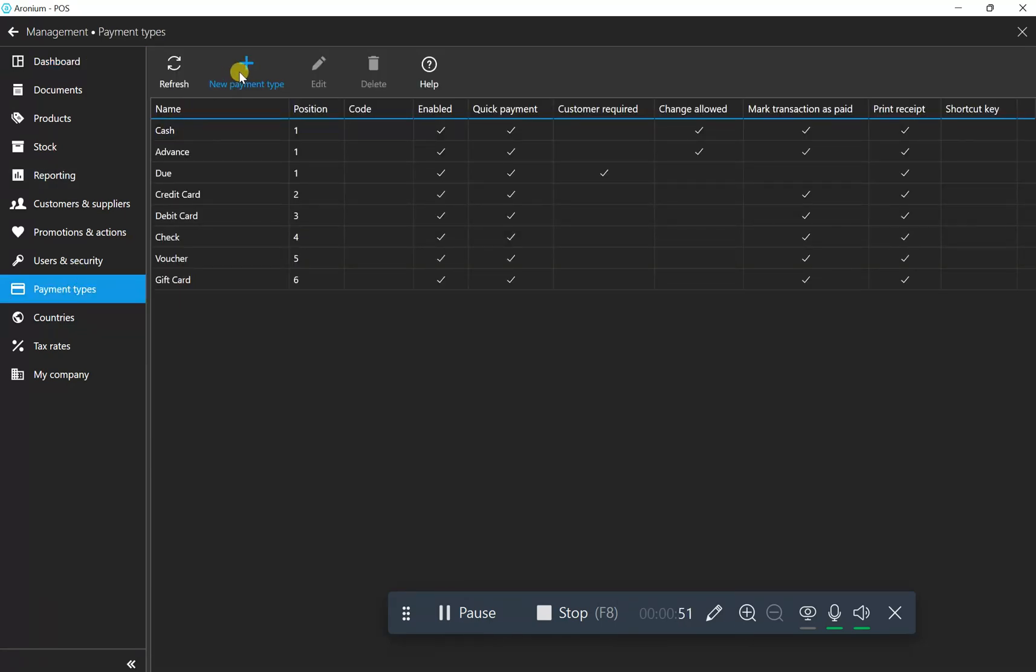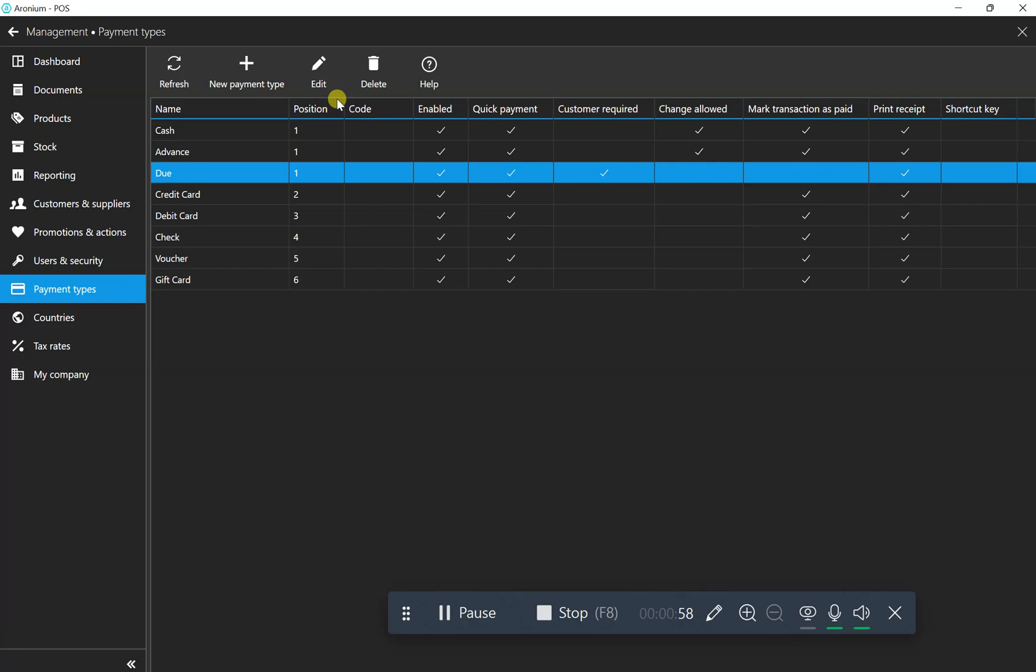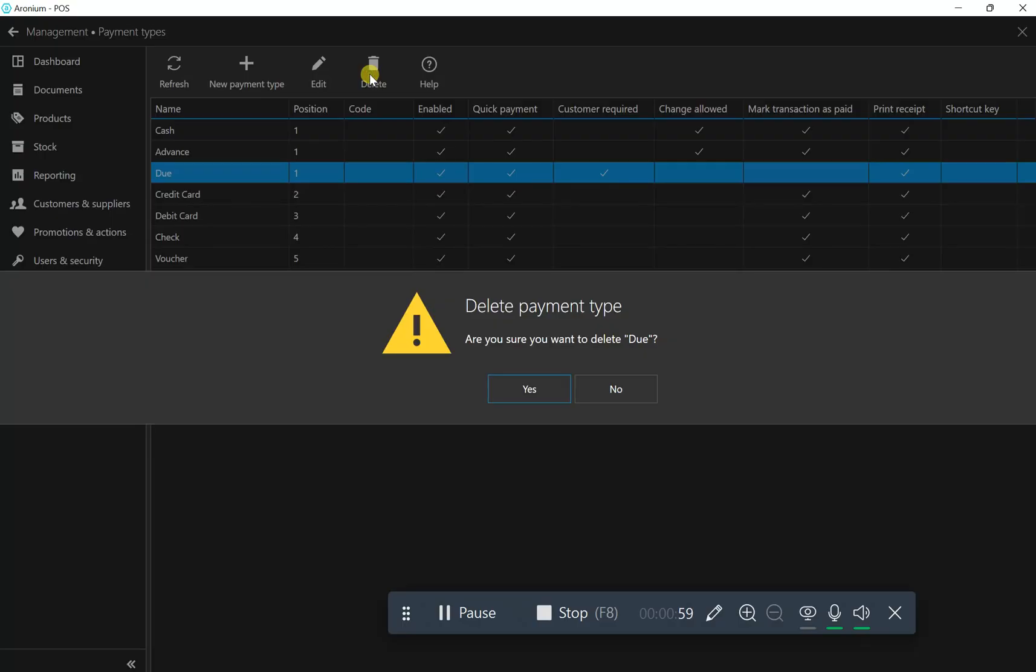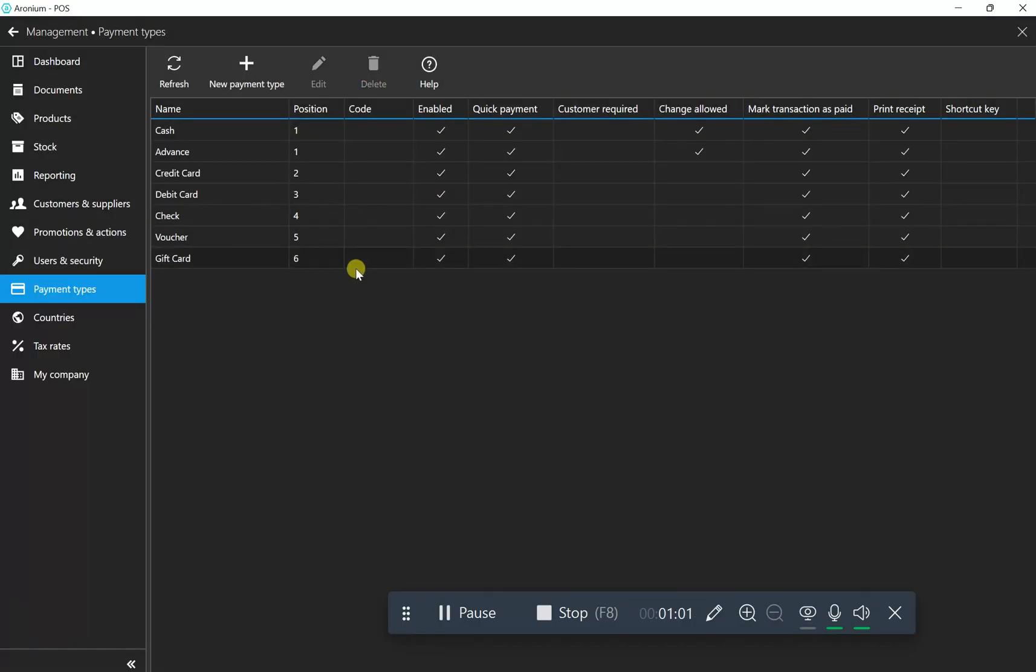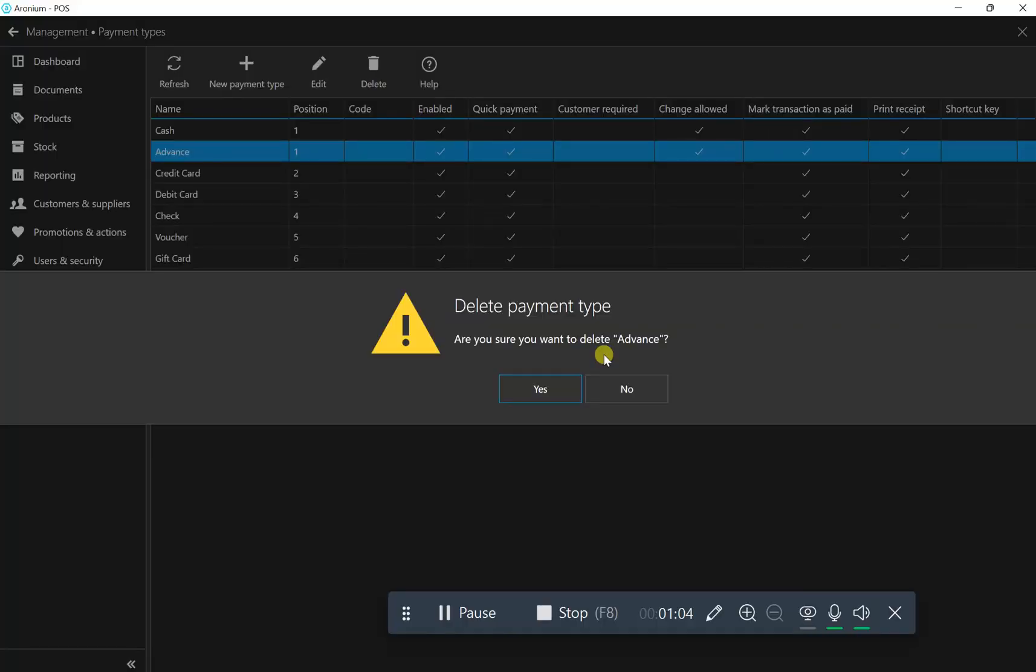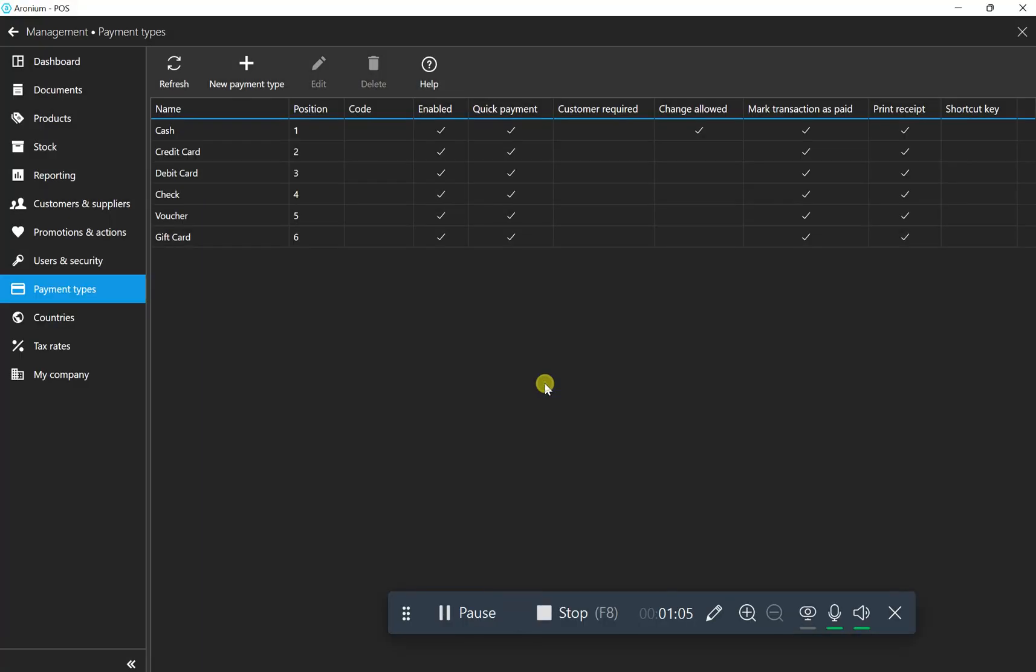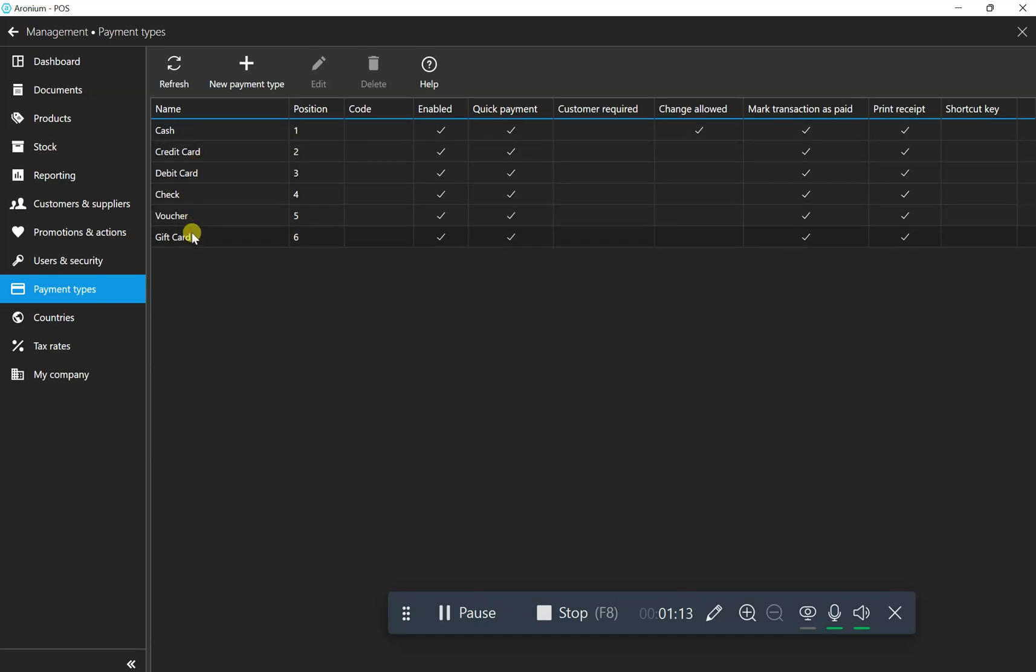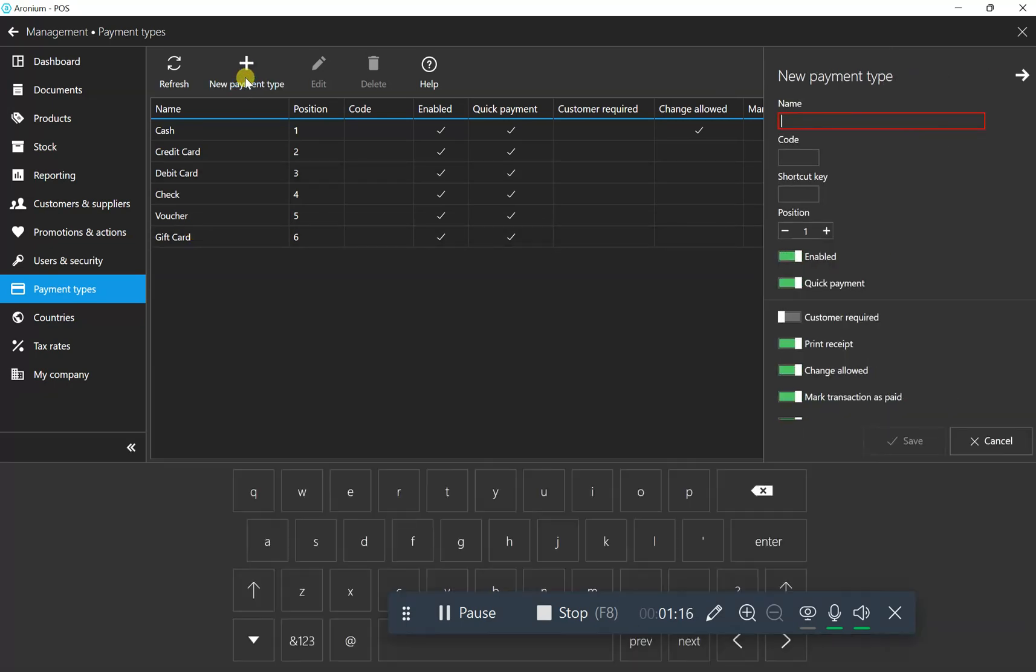Type a new payment type. As you can see, I already created advance and due payment. It's not available automatically, so I'll delete it and recreate it to show you. By default, you'll only see cash, credit card, debit card, check, voucher, and gift card. We're now making advance payment.